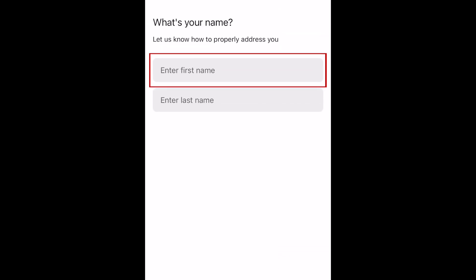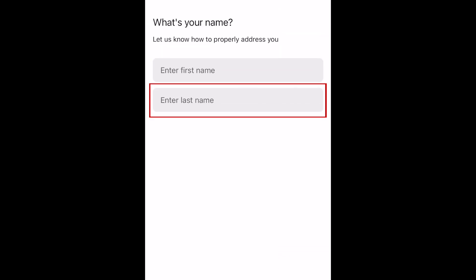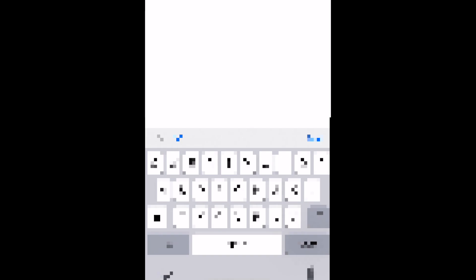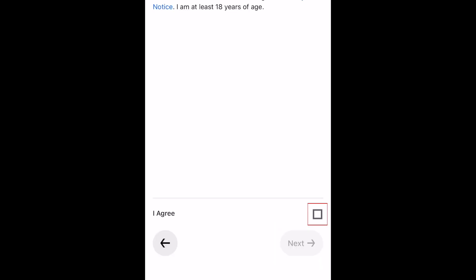Enter your first and last name, then tap Next. Now tap the checkbox to agree to Uber's terms and conditions.